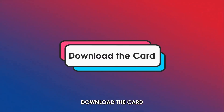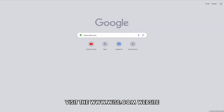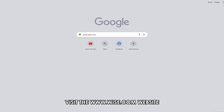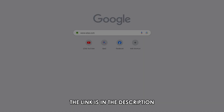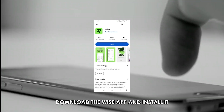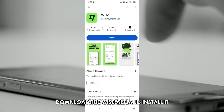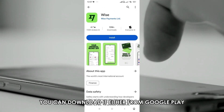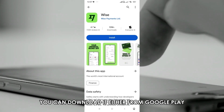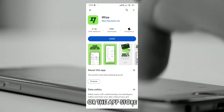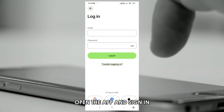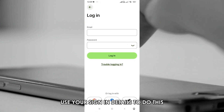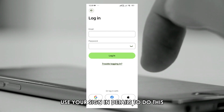First, download the app. Visit www.wise.com — the link is in the description. Download the WISE app and install it; you can download it either from Google Play or the App Store. Open the app and sign in using your sign-in details.